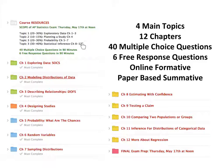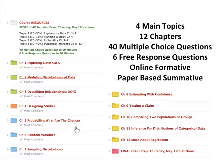Of the four topics, the first three chapters cover the exploration of data, making up 20 to 30 percent of the actual AP exam. Chapter four covers planning a study and is 10 to 15 percent. Probability is chapters 5, 6, and 7, and you can expect 20 to 30 percent of your test to cover that topic. Chapters 8 through 12 cover statistical inference, which is 30 to 40 percent of the exam. All folders have the appropriate chapter titles and are color-coded based on topic — topic 1, 2, 3, and 4.